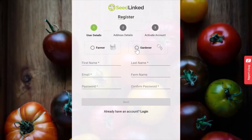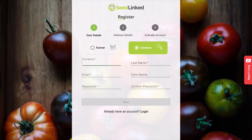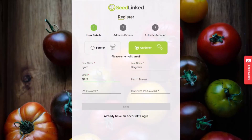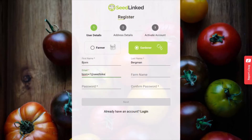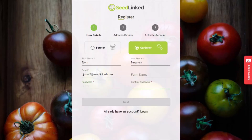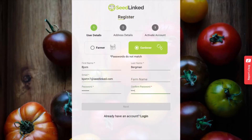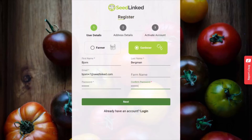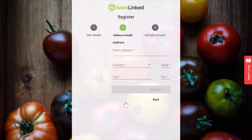This takes you to the SeedLinked registration page. Let us know if you are a gardener or farmer. Provide your first and last name and your email. Note that the email you provide must match the email that you received the trial invitation through. If these don't match, you won't be able to accept the trial. Finally, set up your account password, then click Next.